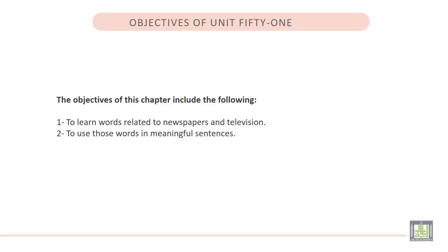The objectives of this chapter include the following. Number 1. To learn words related to newspapers and television. 2. To use those words in meaningful sentences.